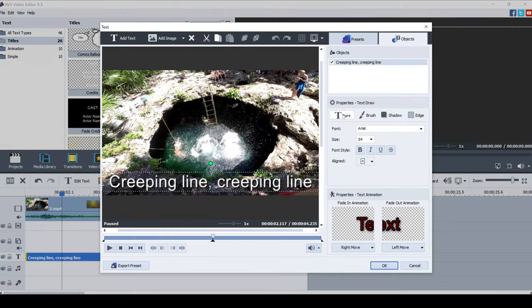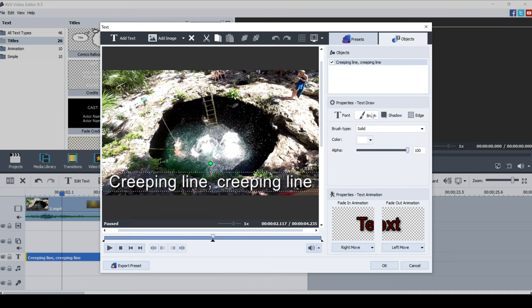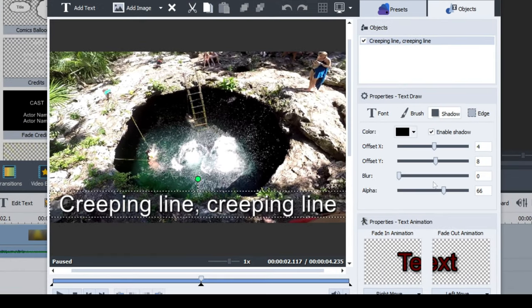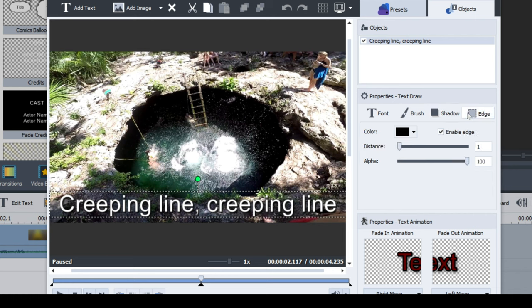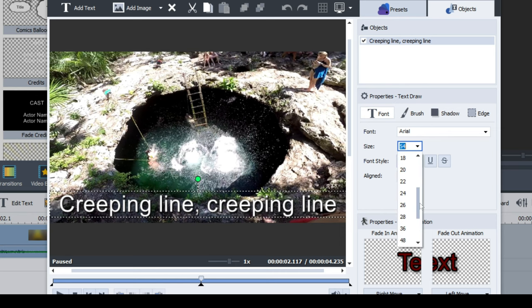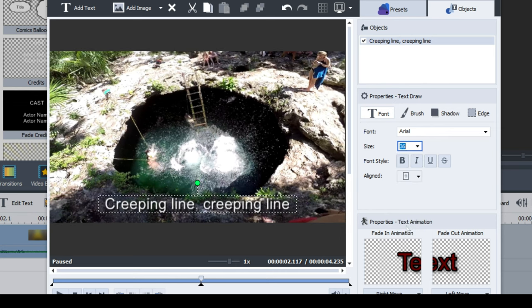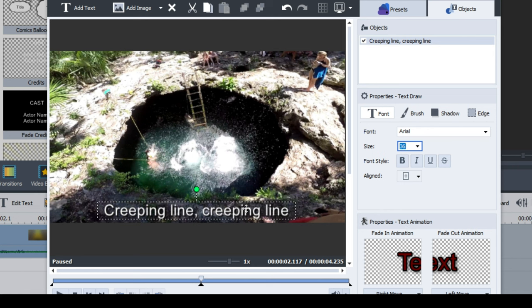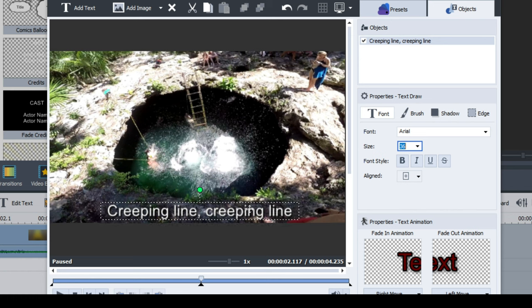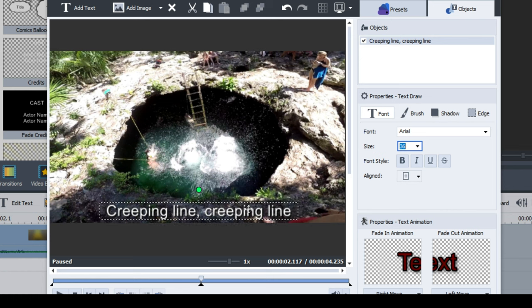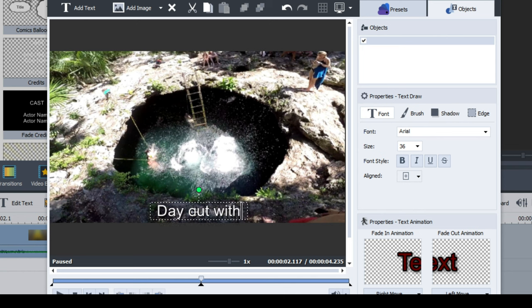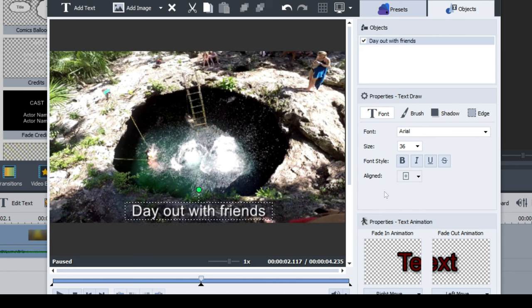First thing I want to do is I want to go into the font option. You've also got brush, you can change the color, you've got shadow, you can add a shadow, and you can add an edge to your text as well. But we want to change the size of the text. So let's bring this down to 36. That's better. And then you can simply just click on it and move it around, so make it visible wherever you want in your video. I think about there's good. And type the text that I want it to say. So let's say day out with friends. That explains this video really nice.